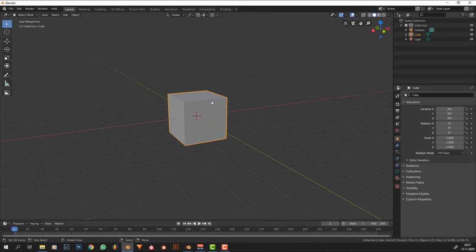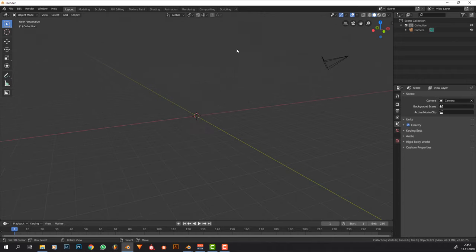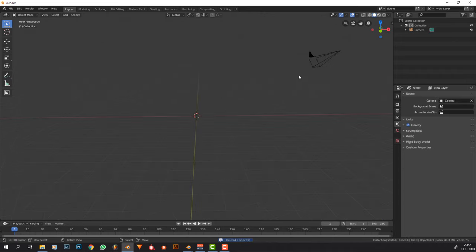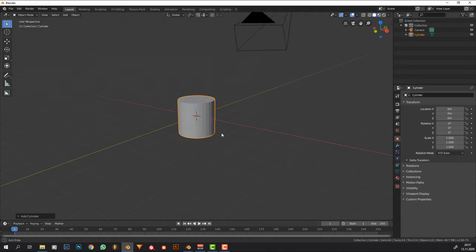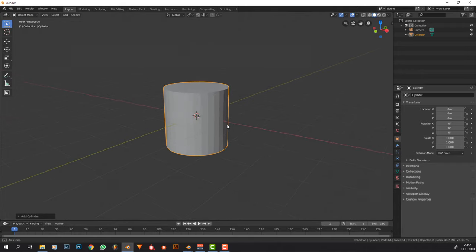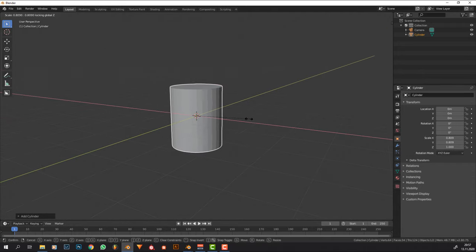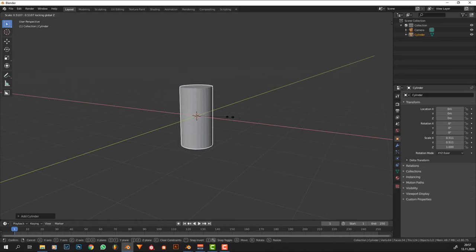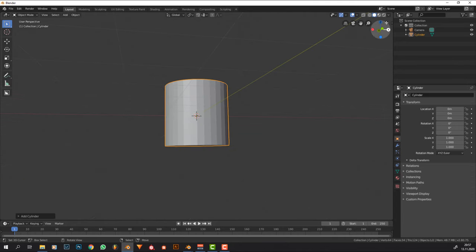I see people make the same mistakes over and over again, and that is messing up the normals and not having loops where they should have them. I added in a cylinder and I'm going to enable my screencast keys so you can see what I'm doing in the lower right corner.